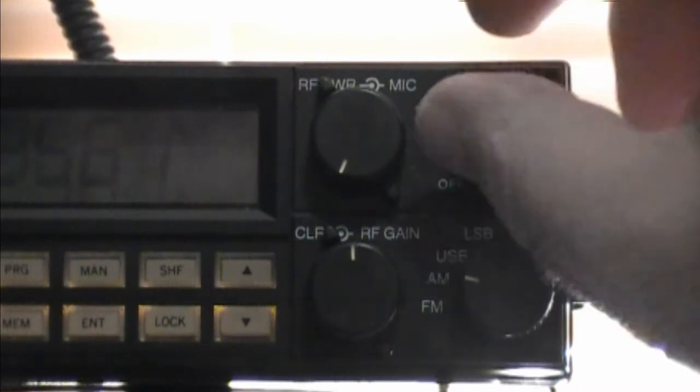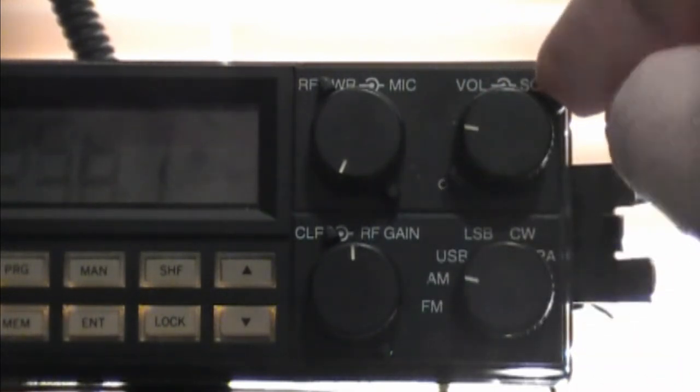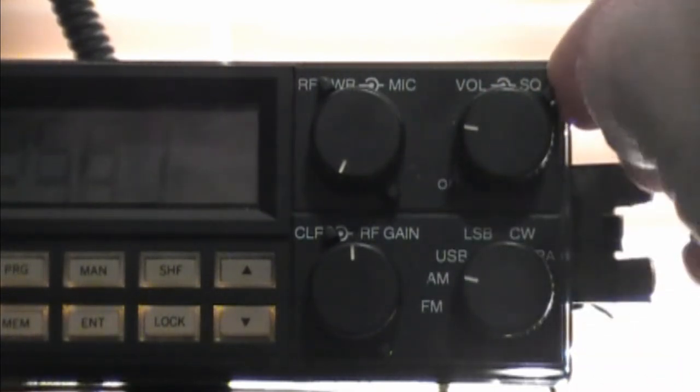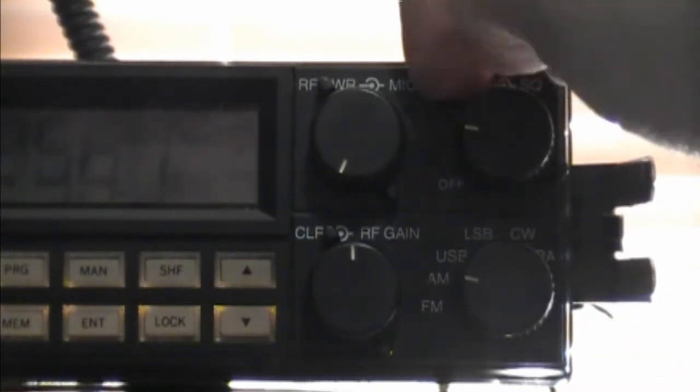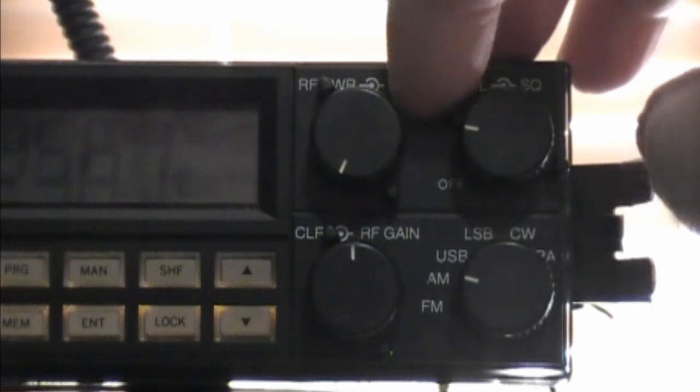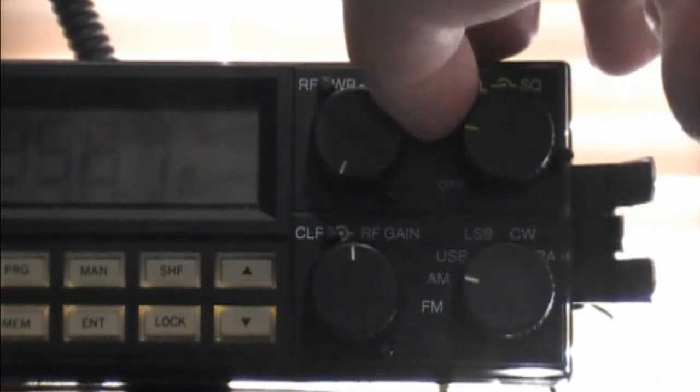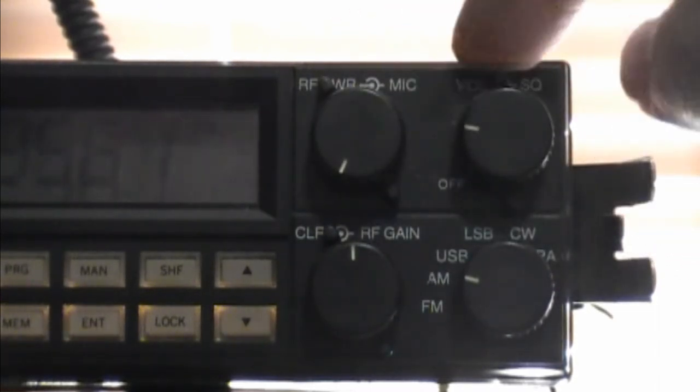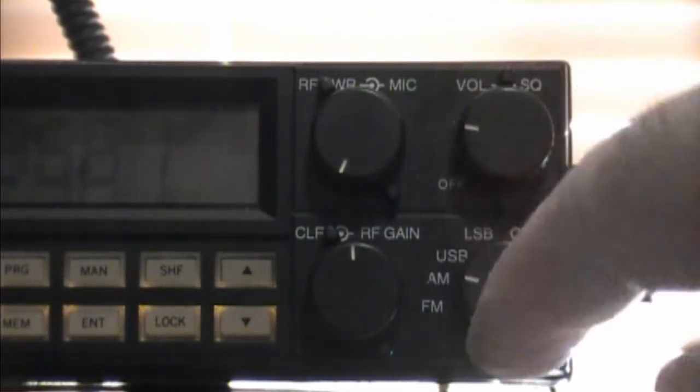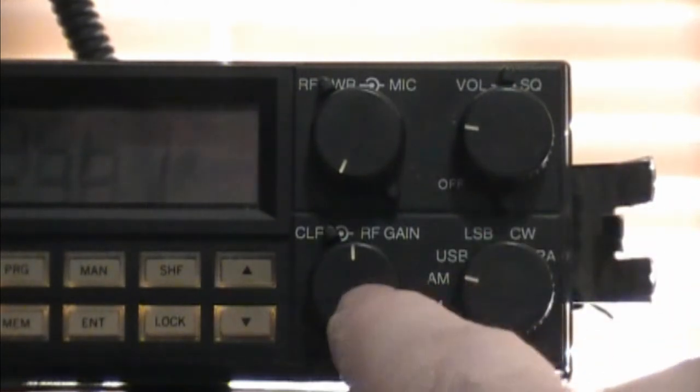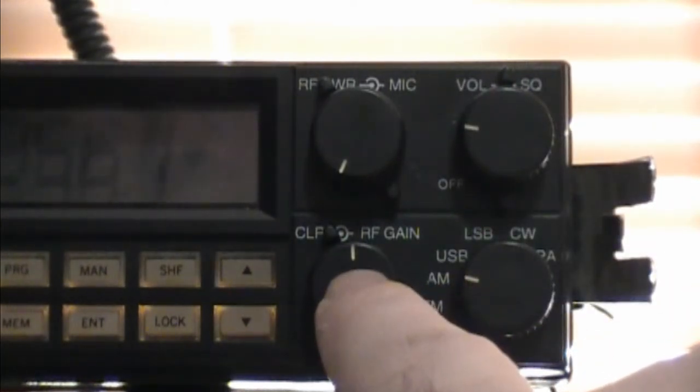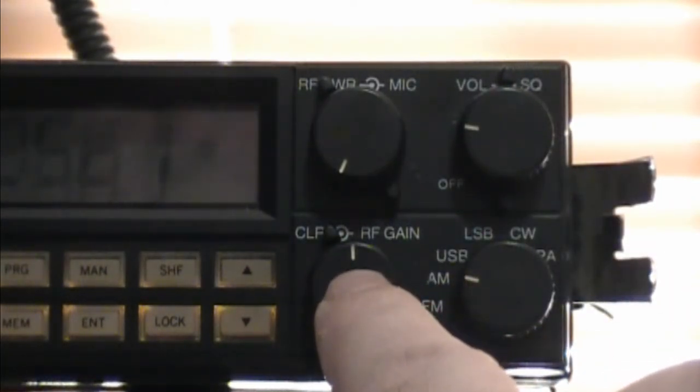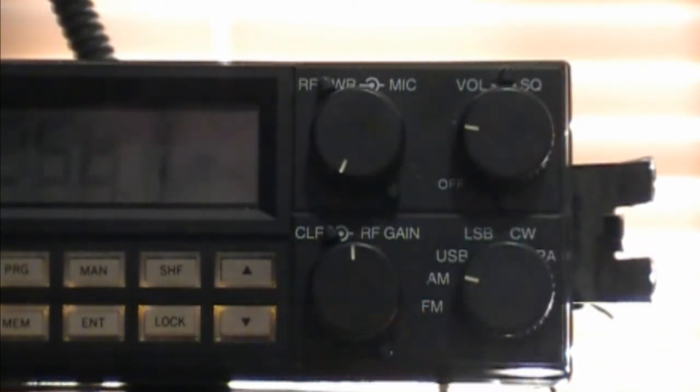Over here is the volume control. Squelch, which I have on right now, is the other control. Here, you have your clarifier and RF gain.